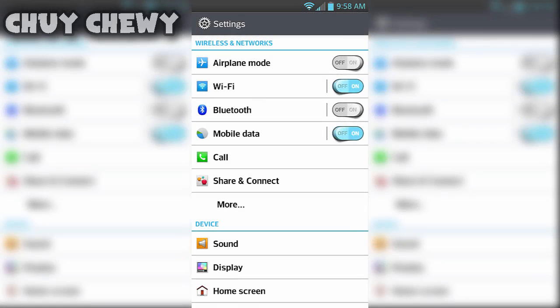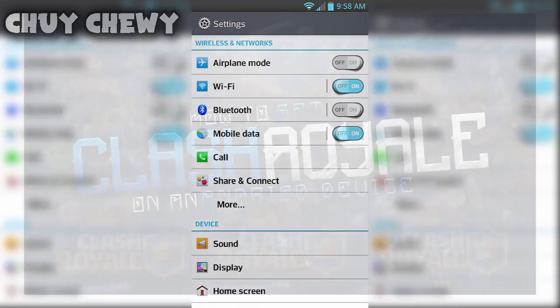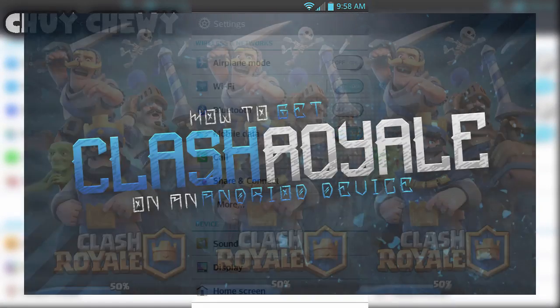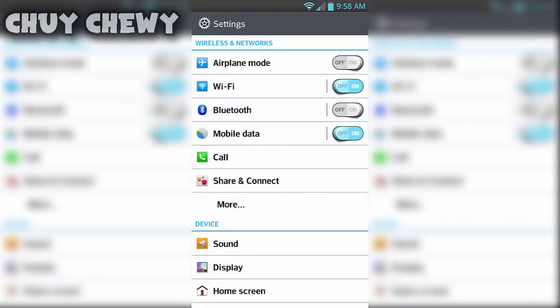Yo what's going on guys, Chuy here, and today I have a brand new video for you. This is going to show how to get Clash Royale on an Android device. I will be doing an iOS tutorial as well, but I'm gonna try to get my friend to do it for me.